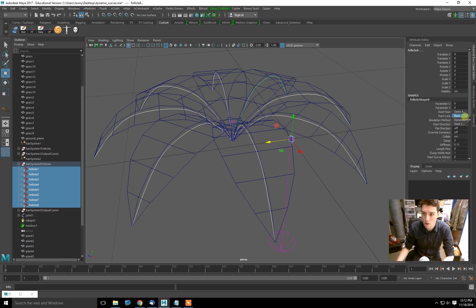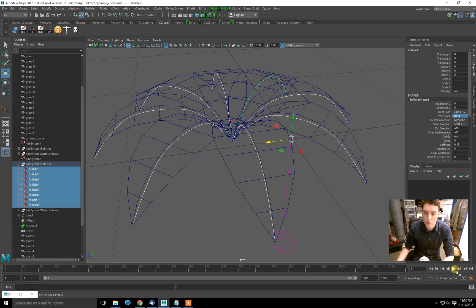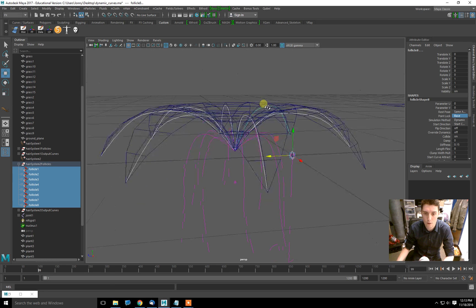If you were to change point lock with everything selected in the attribute editor, it would not actually change everything. Channel box allows you to change attributes over multiple objects. So now I'm just going to play, and I can see they behave exactly as I would like. They stay at the base but not at the top.